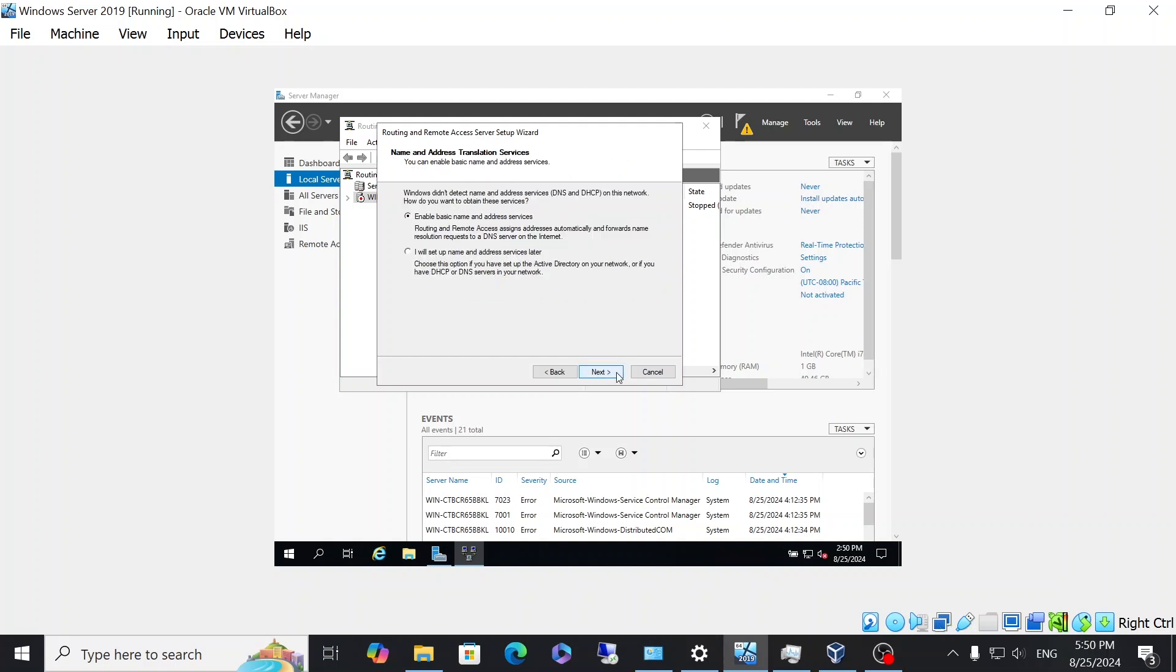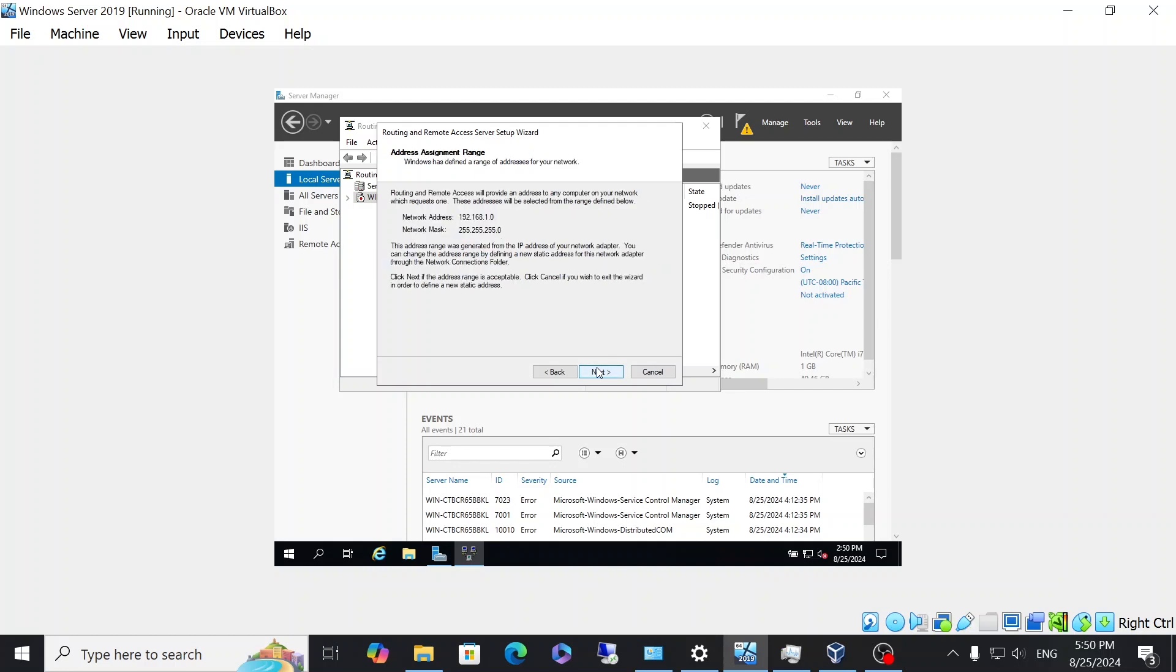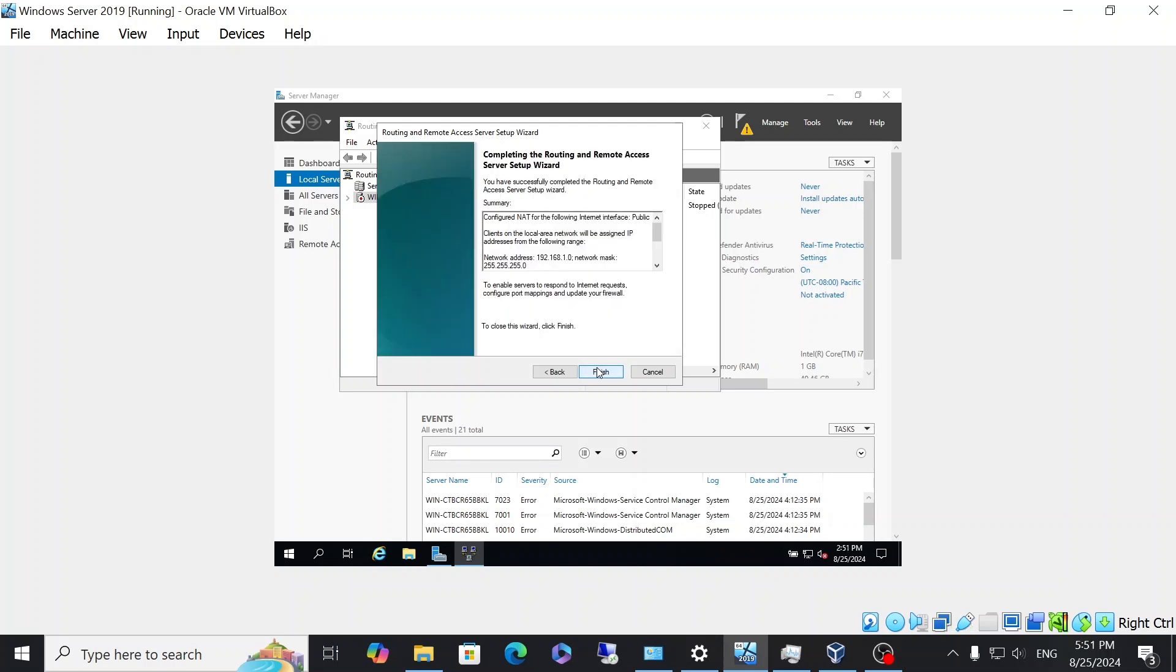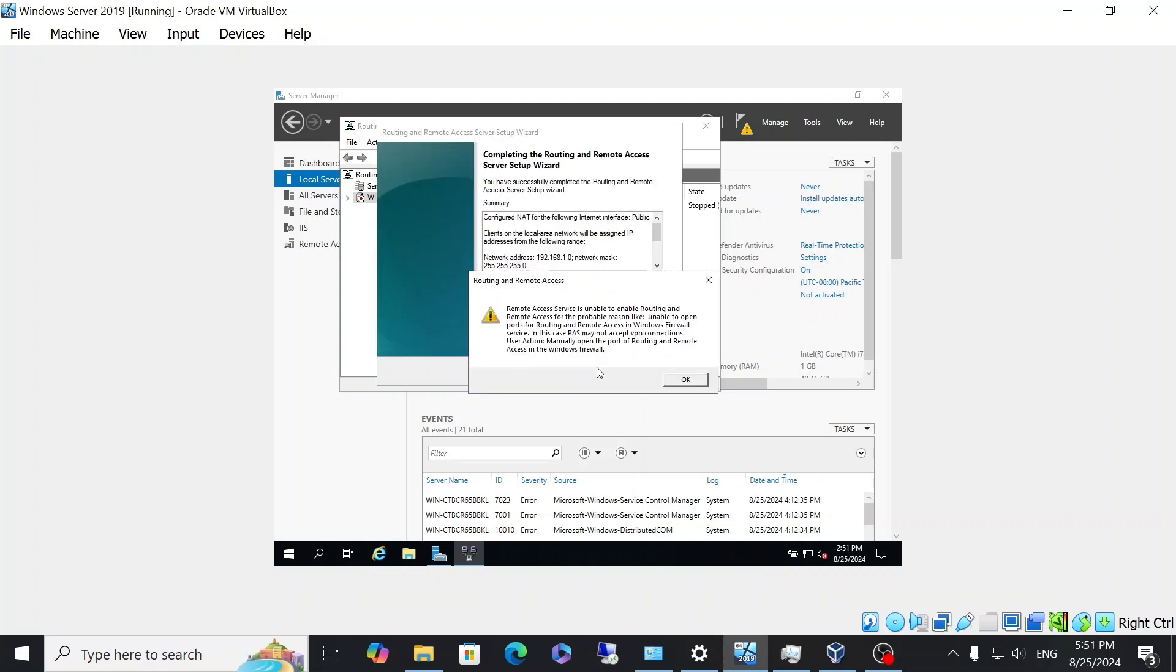Now, this one is an interesting one. I usually select the bottom one where it says I will set up a name and address services later. And that's because when I set up a server as a router, as a NAT router, I'm usually doing it in an active directory environment. And in this case, I don't have an active directory environment. So for this demonstration, I'm selecting the first one, and then you just go ahead and click next. And then it's showing that it's going to assign any IP addresses to those connected to the same network. And this is where the DHCP server will come into play. And so we're going to configure that right after this. So go ahead and click next. You can ignore this pop-up window and click okay. And then you're going to click finish.